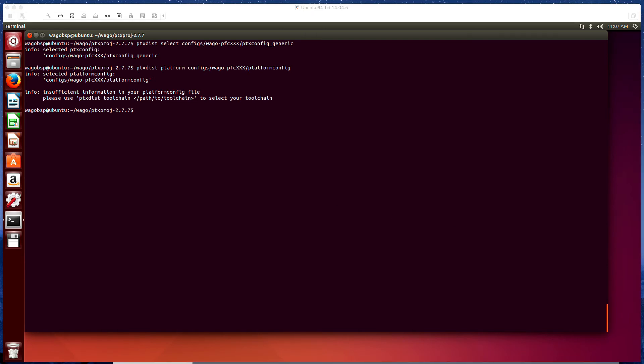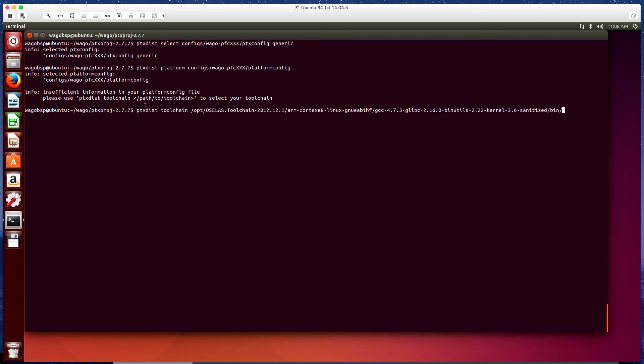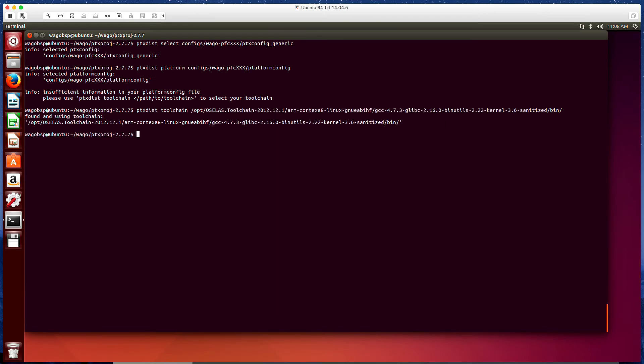So next we're going to run this ptxdist toolchain. We're basically going to point it towards this toolchain. And the command looks like this ptxdist toolchain. And we're telling it to use this toolchain that we downloaded. So it confirms found and using this toolchain.